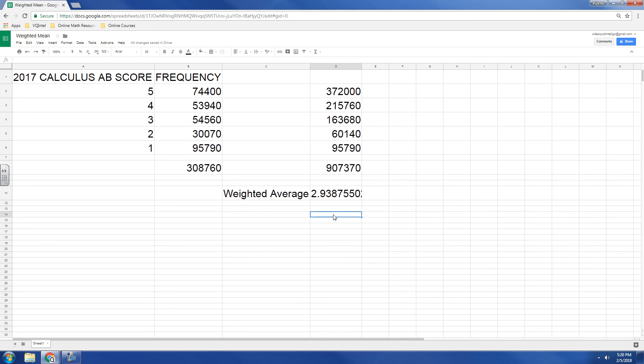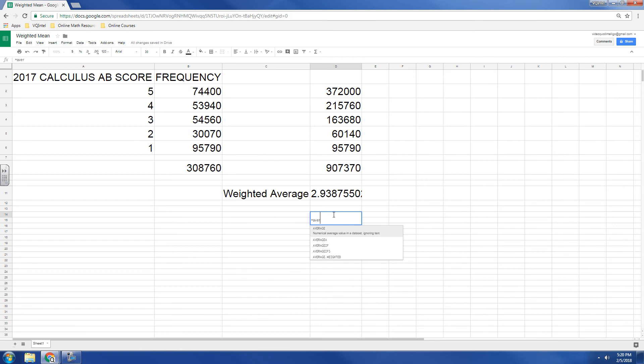But the other way you can do it, at least on Google Sheets, is let me type in equals and average. If you look down, it's starting to suggest things, and it says weighted average.